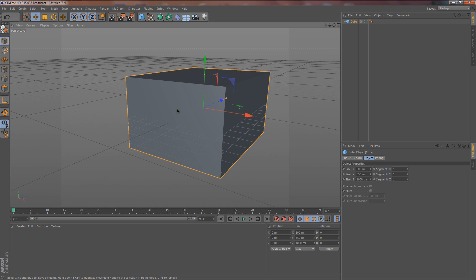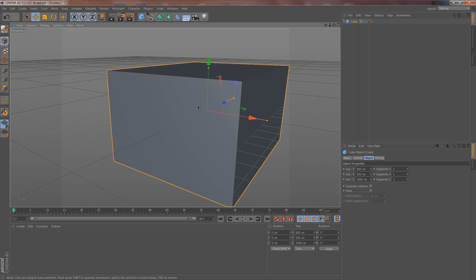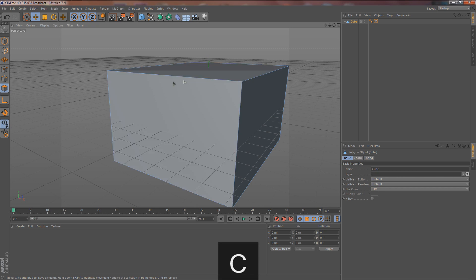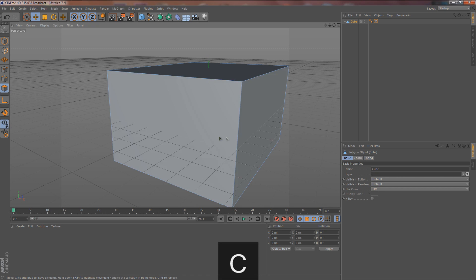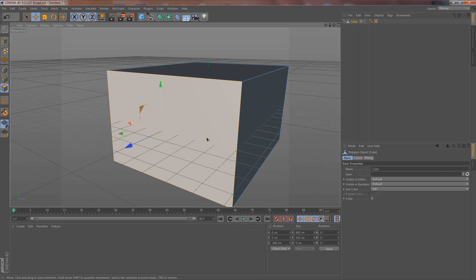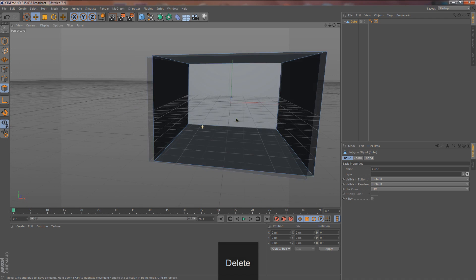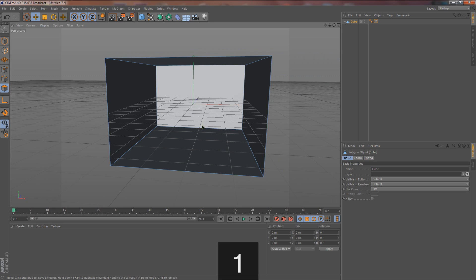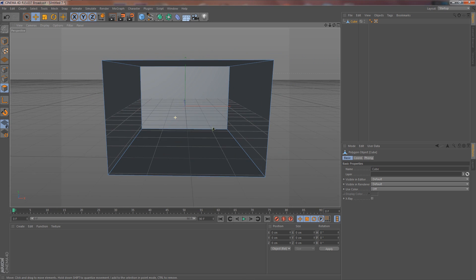Now we can actually get to creating the room. You may be wondering why I created this box — we're going to create the room inside of it. Click this button over here, this box with a little square on top. You can either click that button or hit C to make it editable. Now the entire box is editable, so I'm going to click this front face, hit Delete, and now we can use the Alt key to look inside.